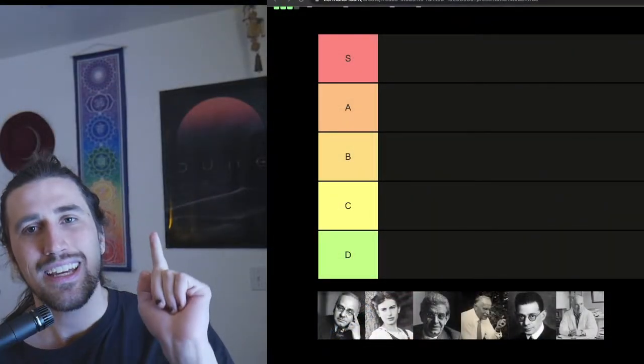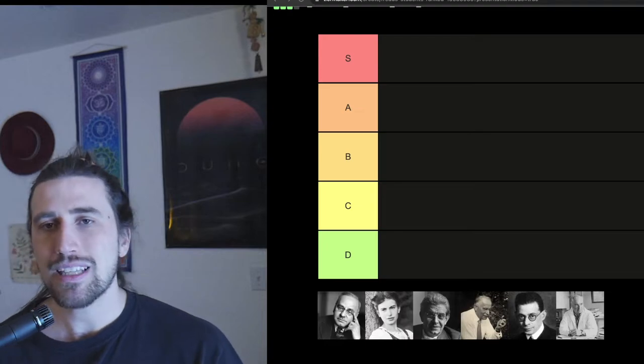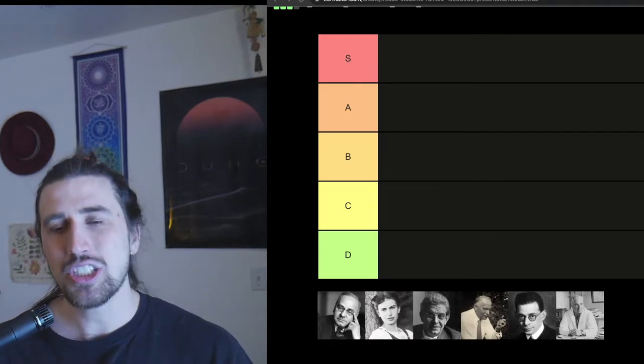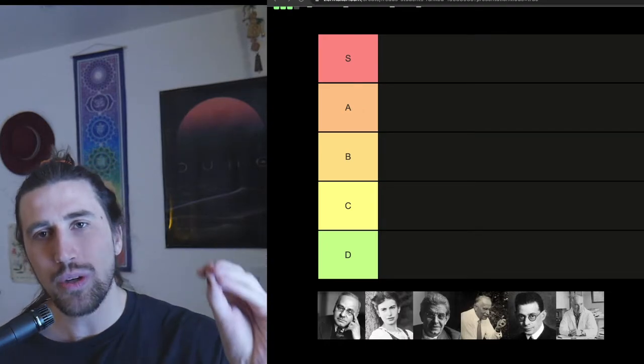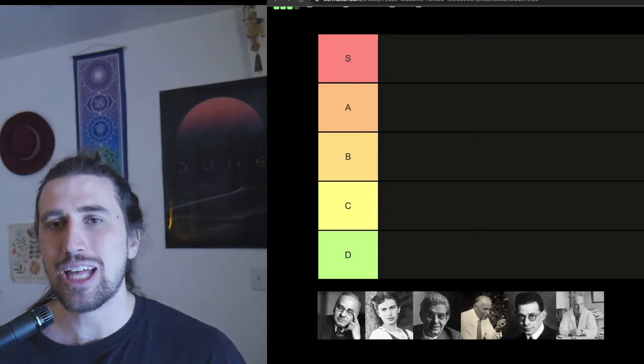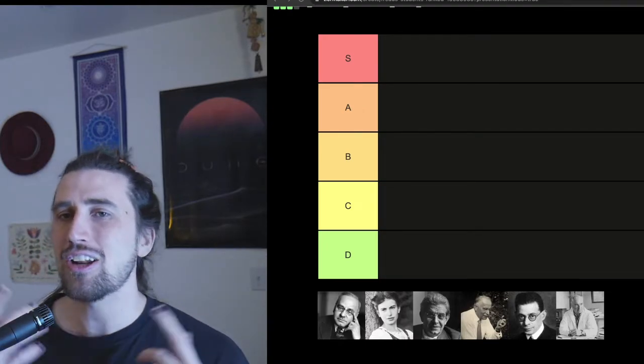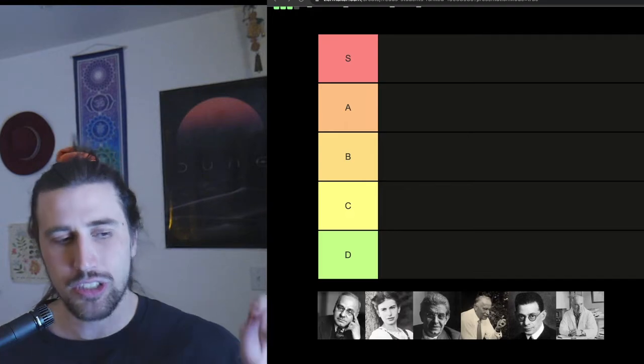So let's hop into the tier ranking. And if you guys are interested, subscribe or like this video because on this channel we are going deep into psychoanalytical thought and all forms of knowledge.